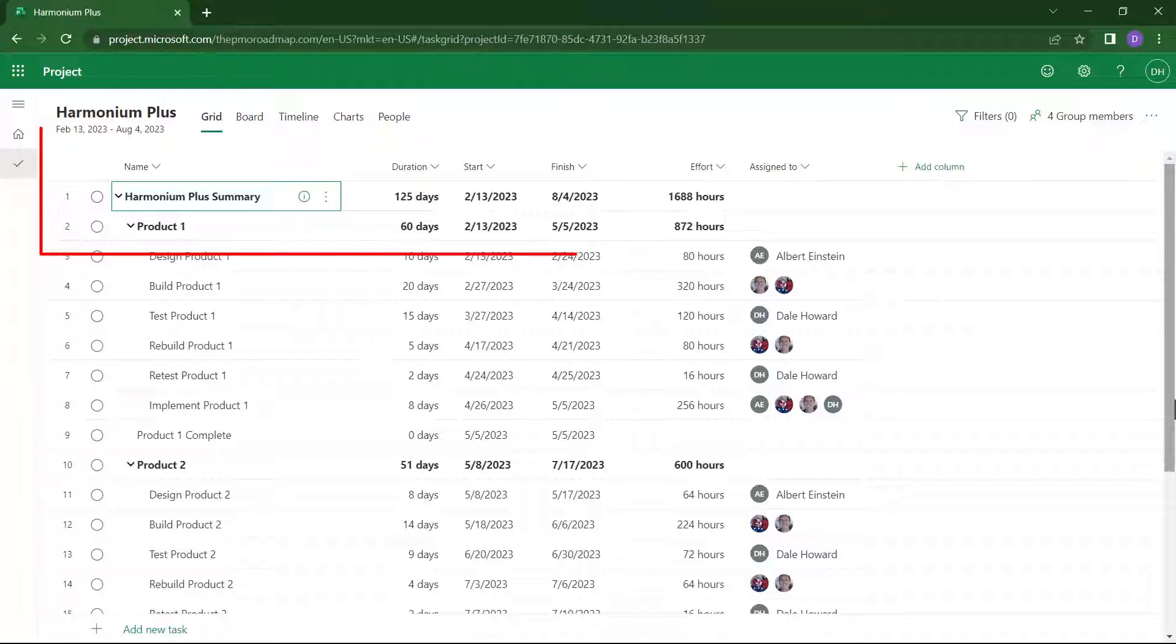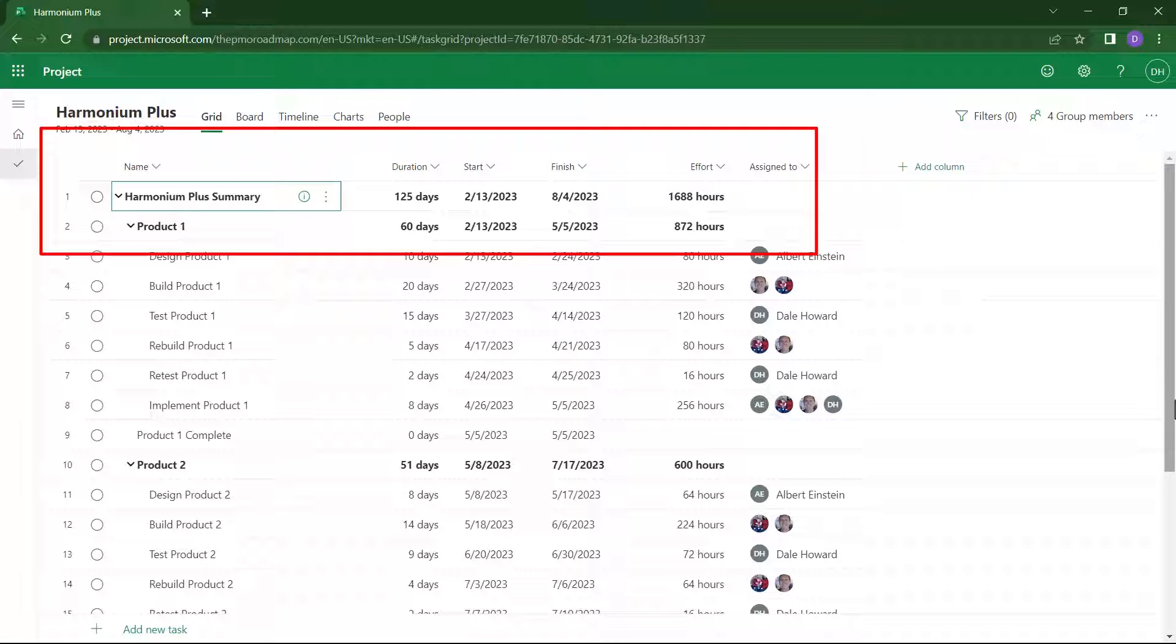Notice that task number 1 shows the duration of the entire project. It shows the current specified start date, plus the current calculated finish date. And it shows the total amount of effort or work for the entire project.